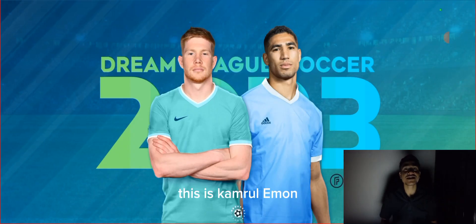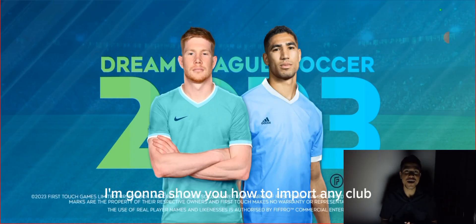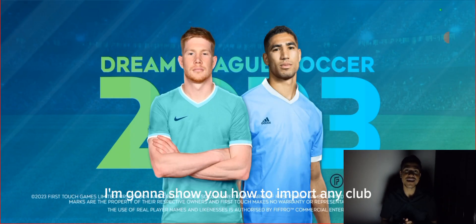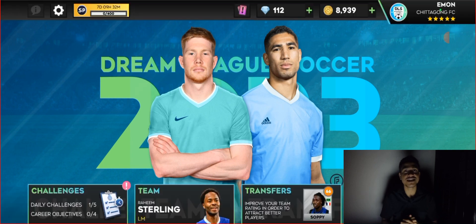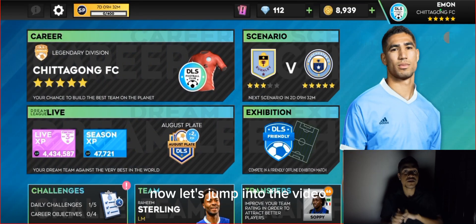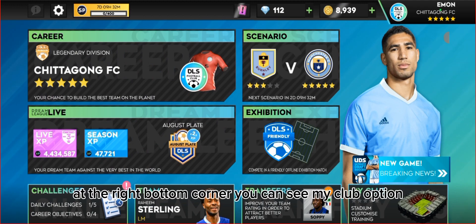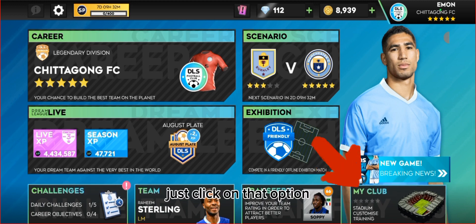Hello everyone, this is Kamaruni Man. In this video I'm gonna show you how to import any club or national team kit in DLS. Now let's jump into the video. We are in the DLS home screen — at the right bottom corner you can see the 'My Club' option. Just click on that option.